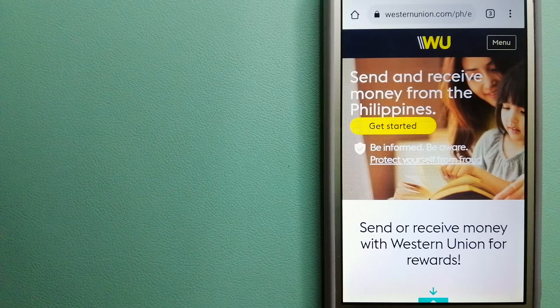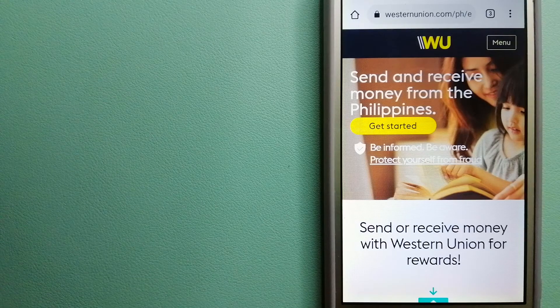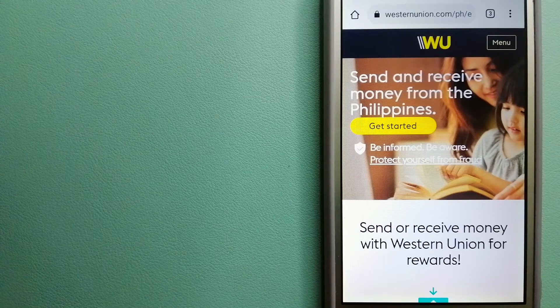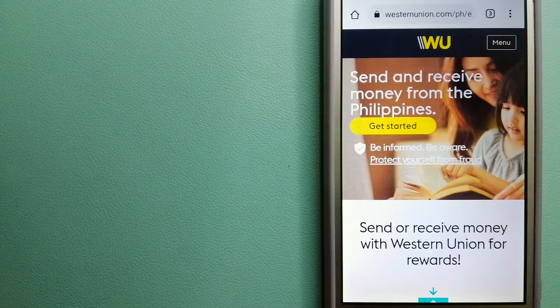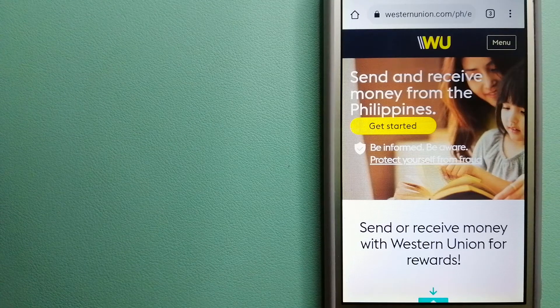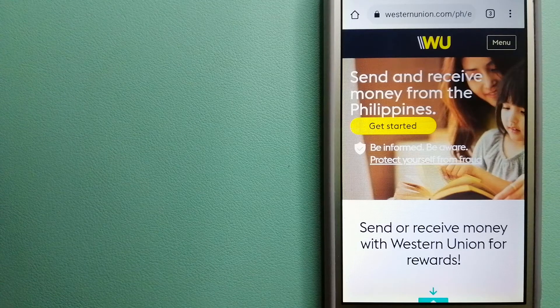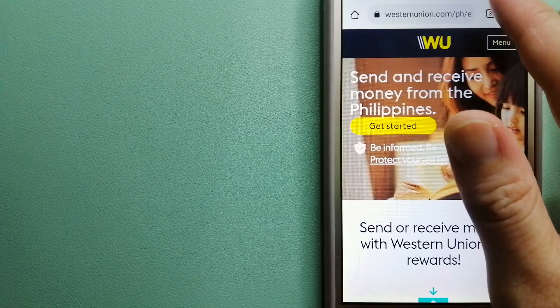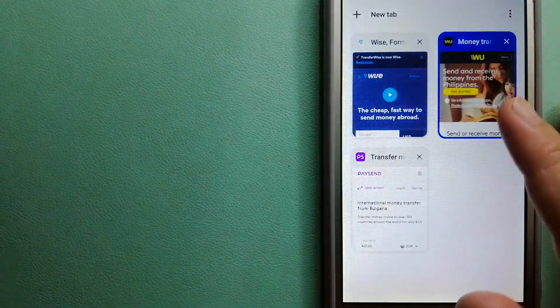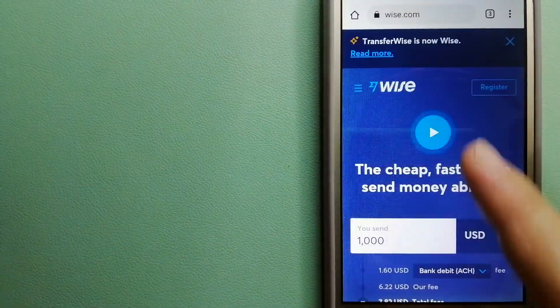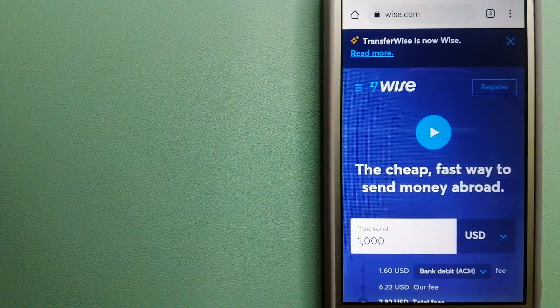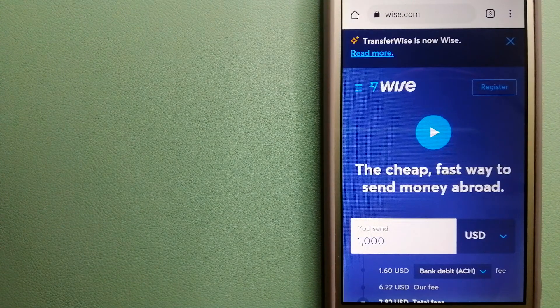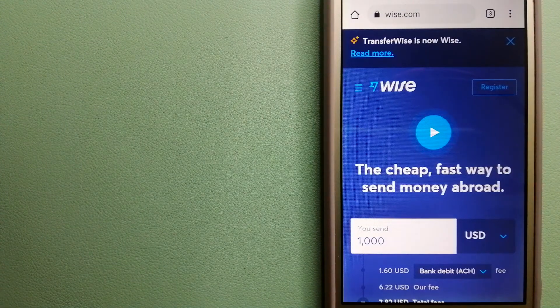They have convenient payout options to meet business and consumer needs. For more information on Western Union, just check the video description. The third option is Wise, formerly TransferWise.